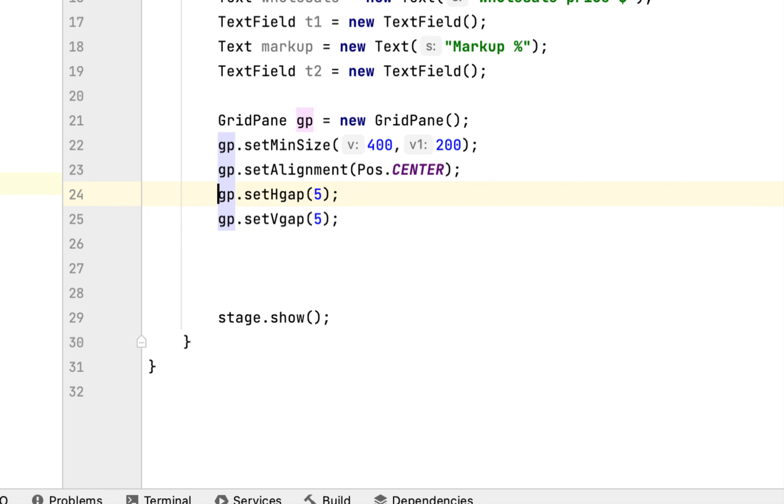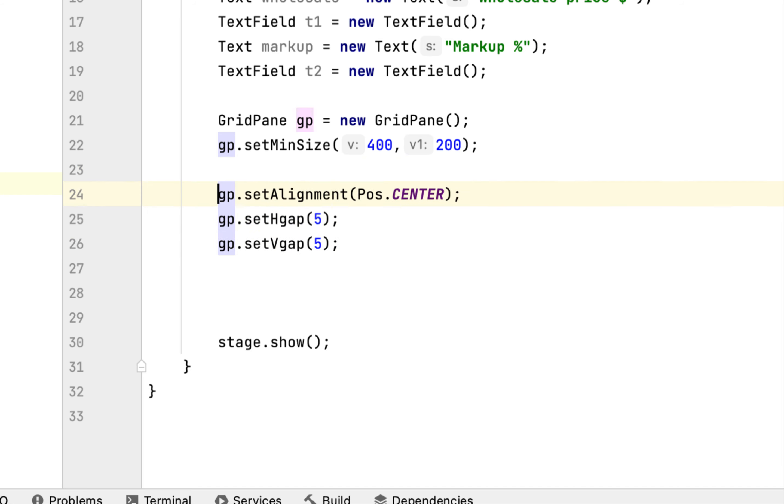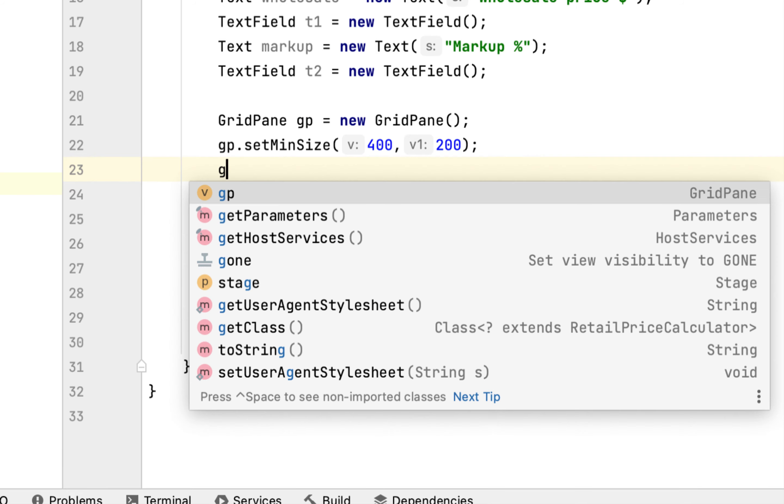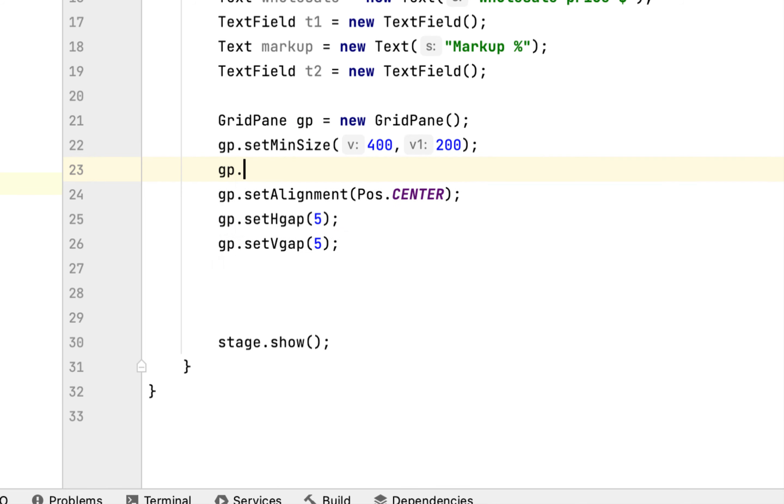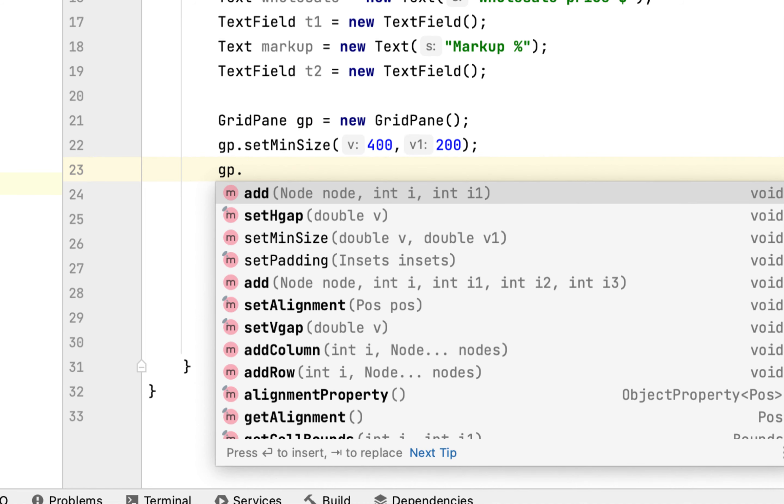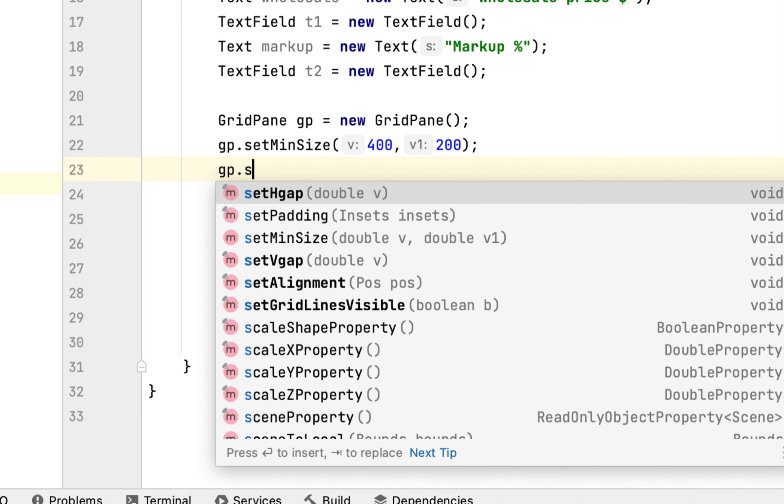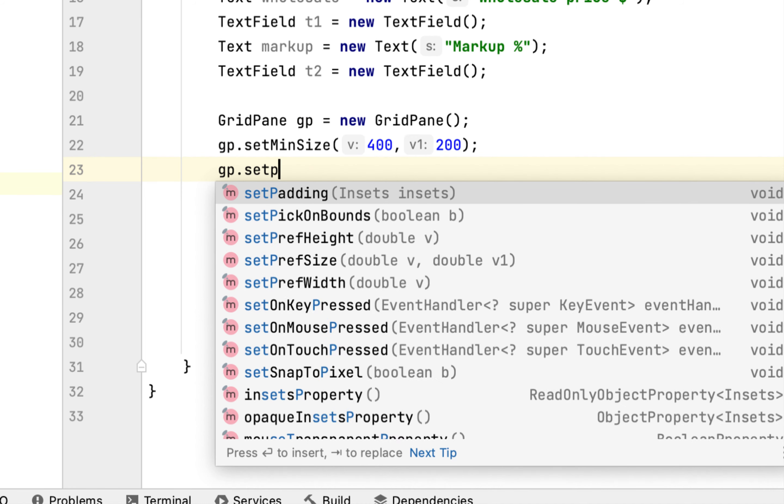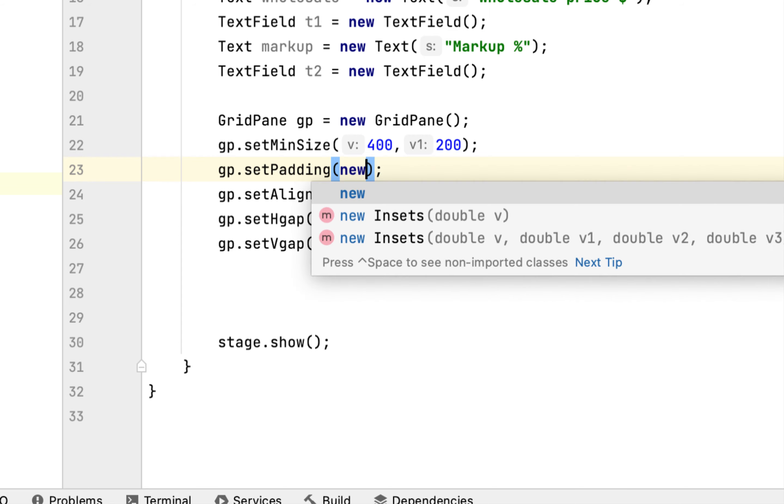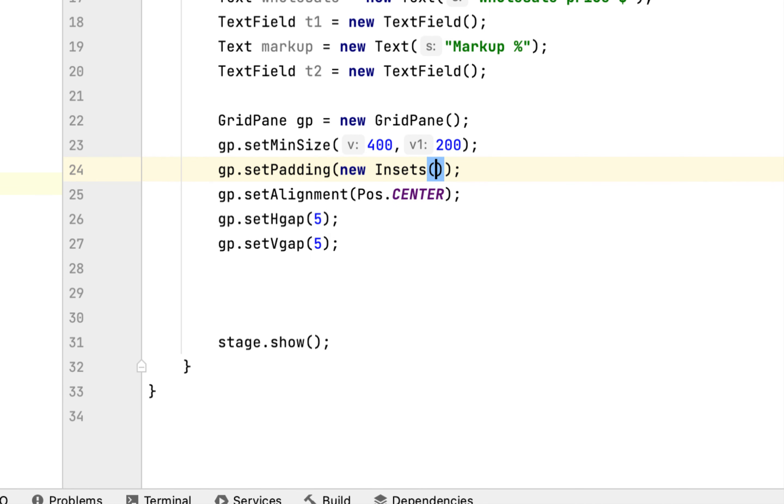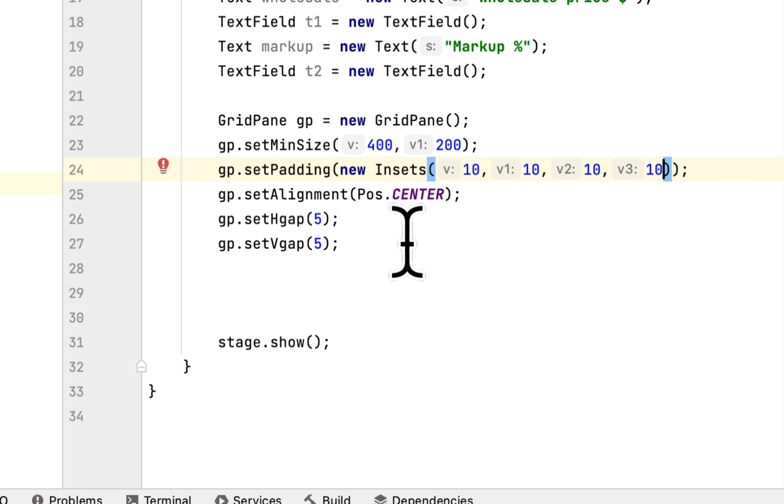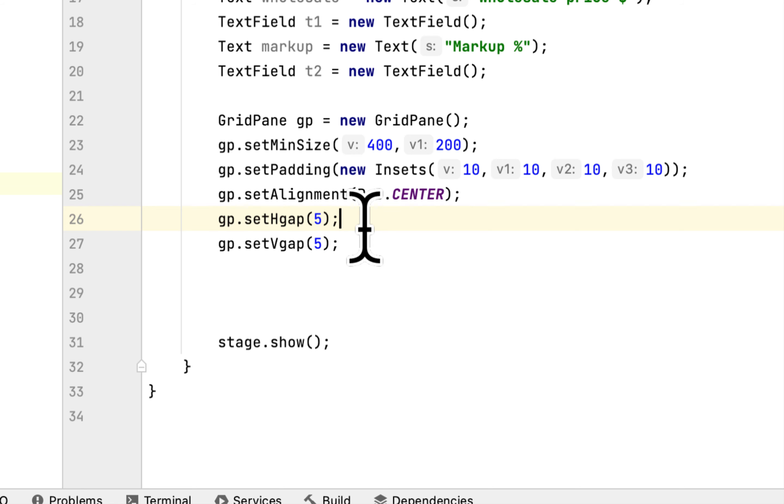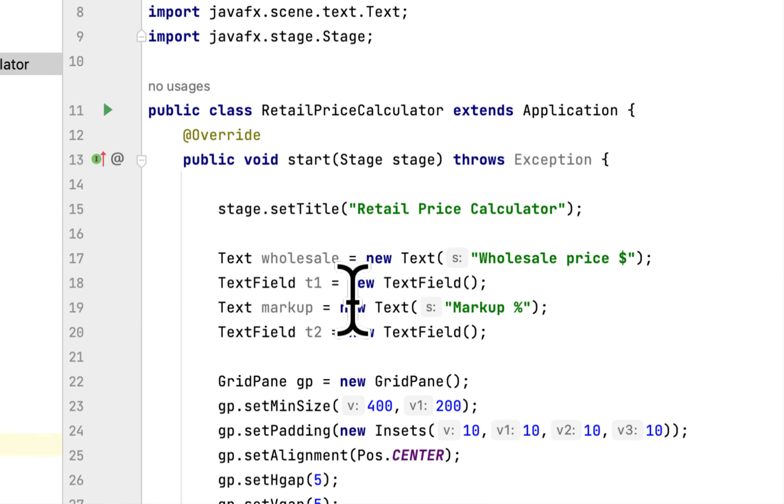Then what else? We also have to add padding, padding all sides. Set padding we will say insets, so we will give 10 pixels all around. So this is the entire GridPane.